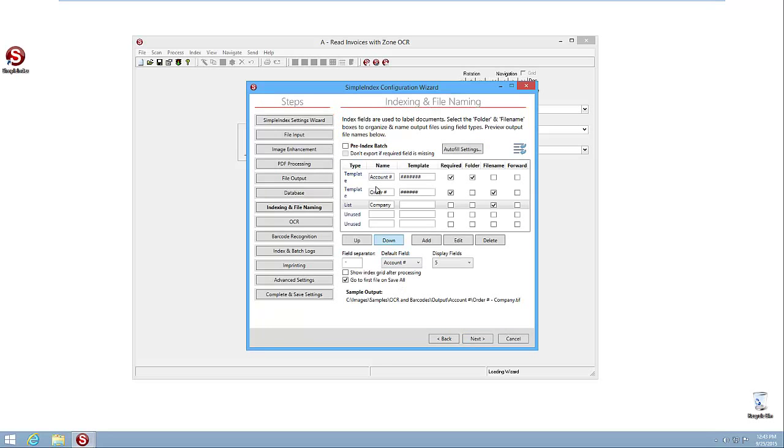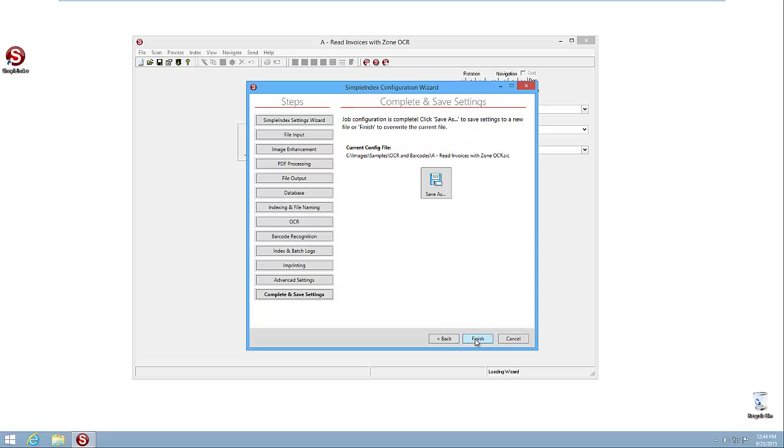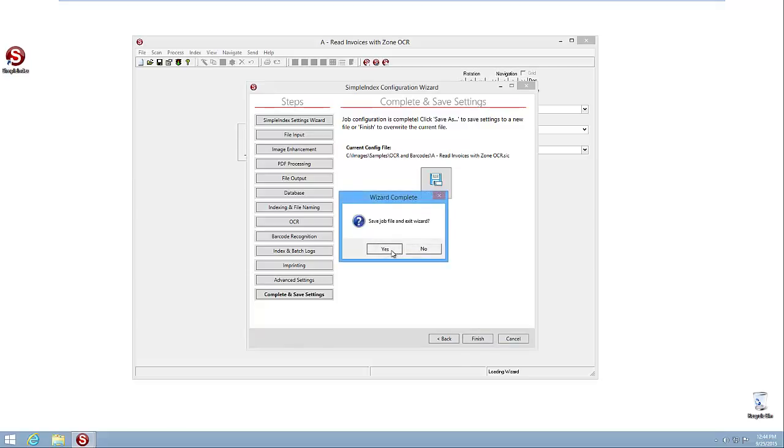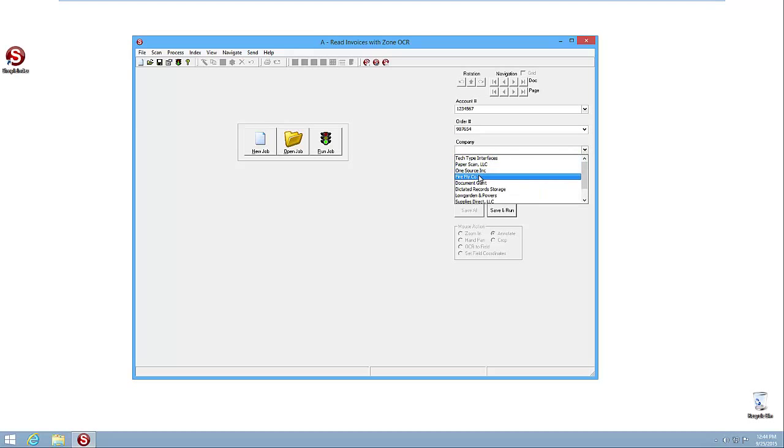And then we also want to turn on our pre-index batch. So we come down here, finish the job, it will save and exit the wizard. So you can see we have the Save and Run button now. So in this scenario, we're just going to enter our information again ahead of time. And then the company, we can choose one. Let's say that it's Firefly Co. So now we've entered that information, we hit Save and Run.